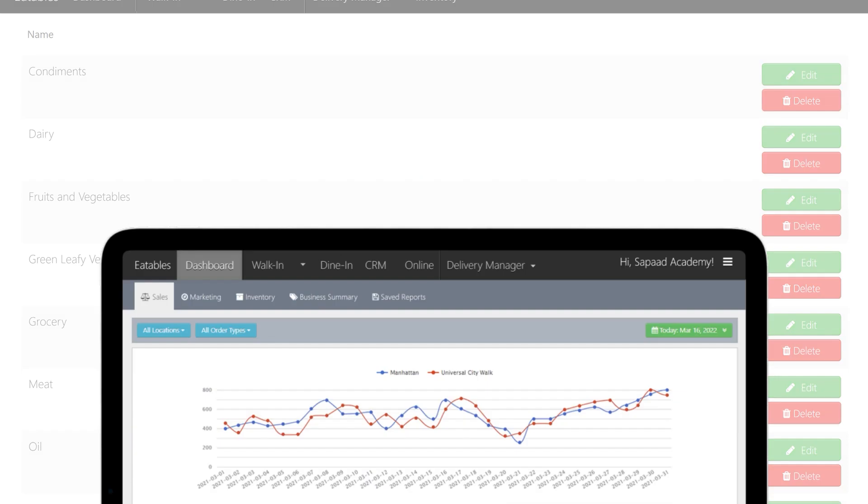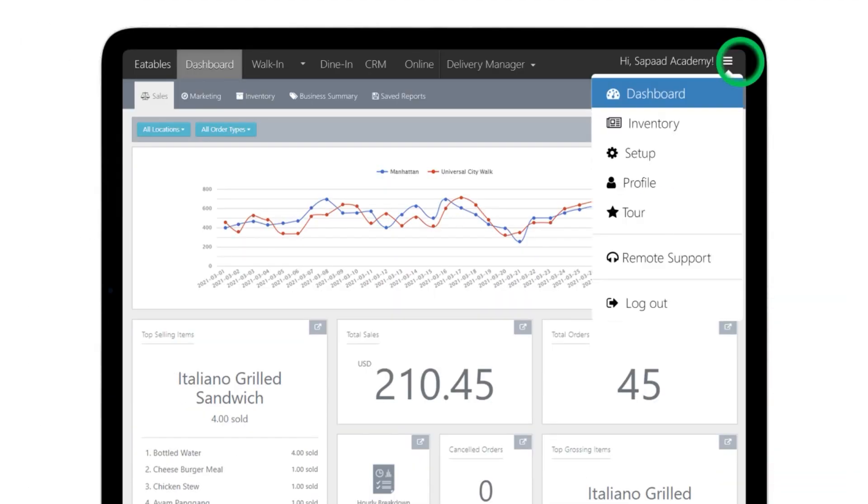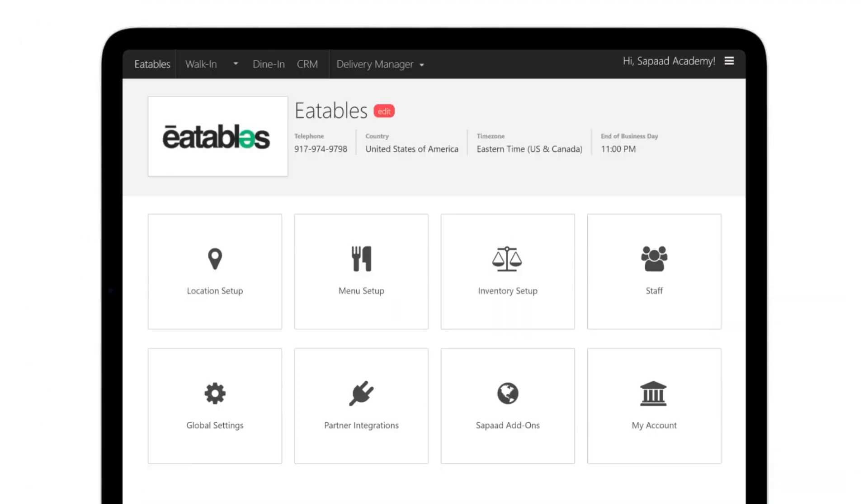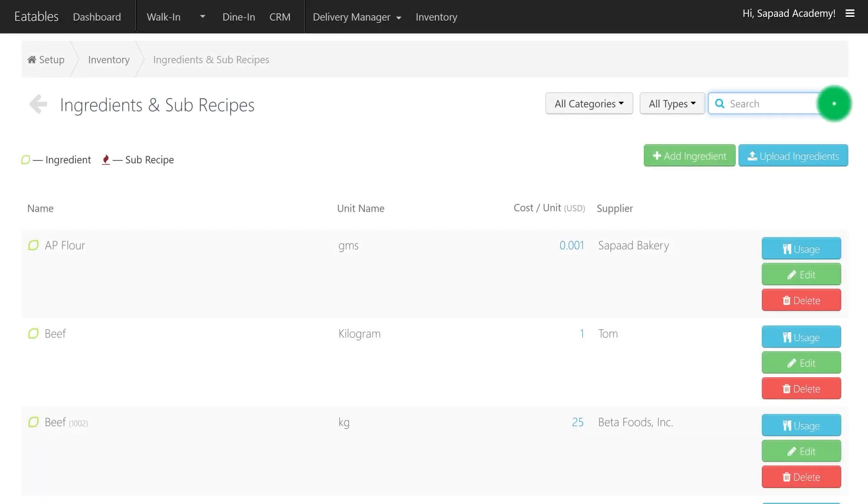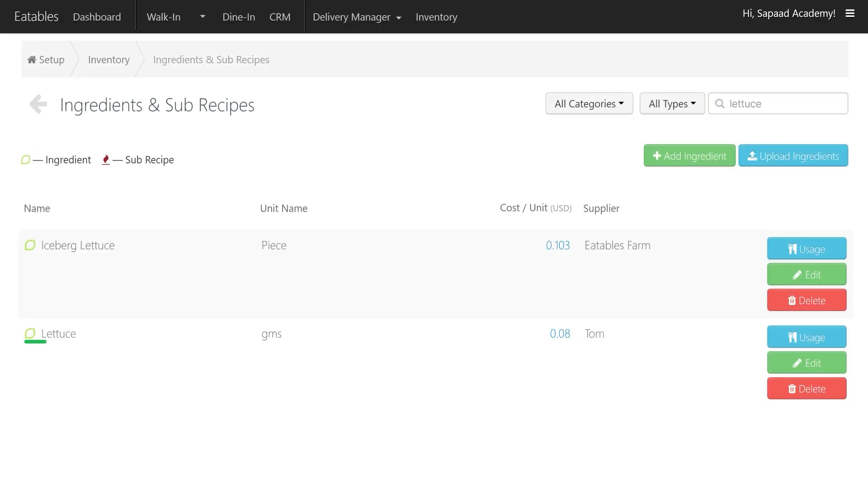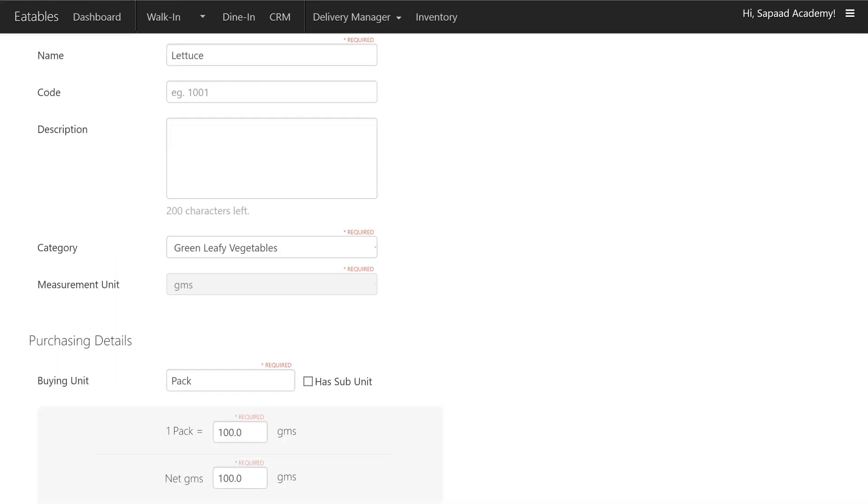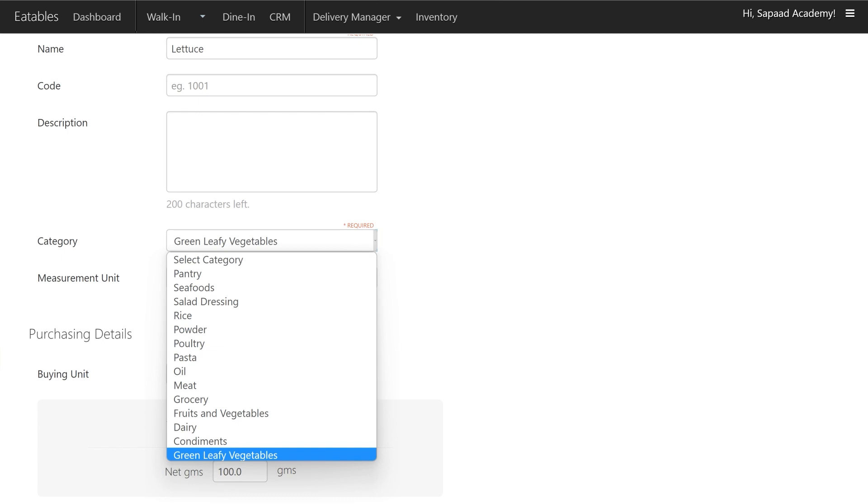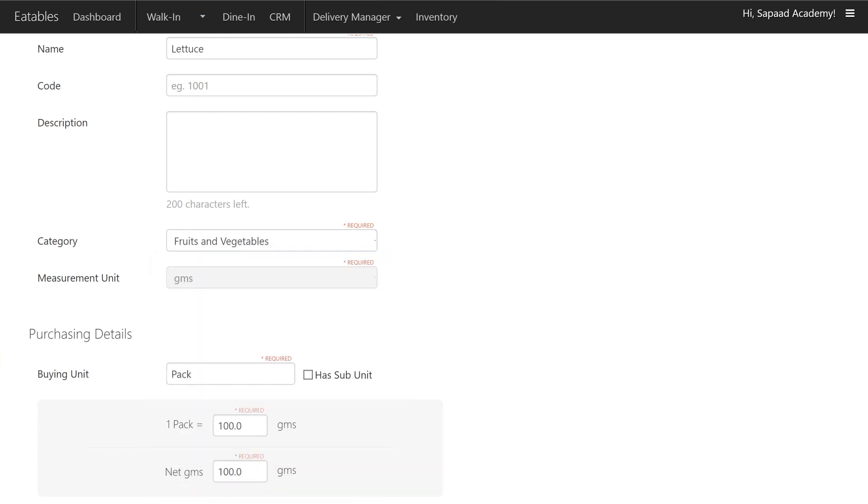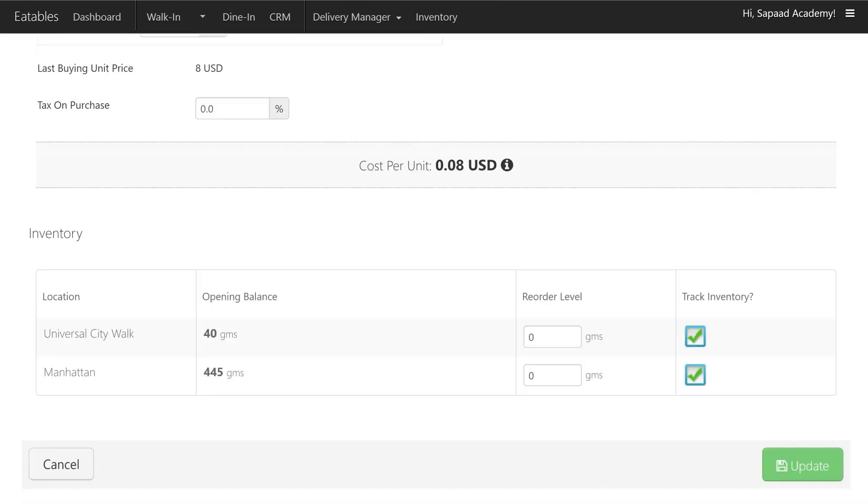To reassign an ingredient, go to Setup, Inventory Setup, Ingredients, and Subrecipes. Search for the ingredient you wish to reassign and click Edit. Click the Category drop-down arrow and select a new category you wish to reassign it to. Click Update.